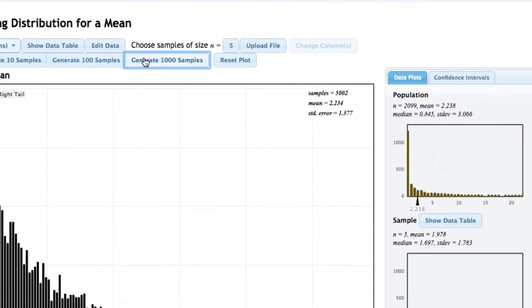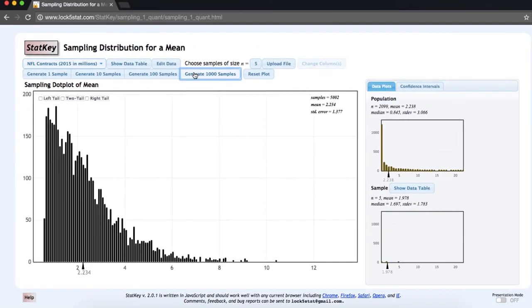This is our sampling distribution for the mean given n equals 5 of NFL contracts in 2015.